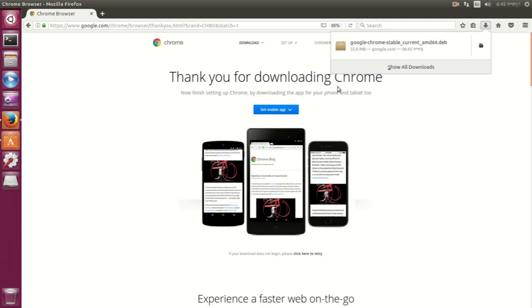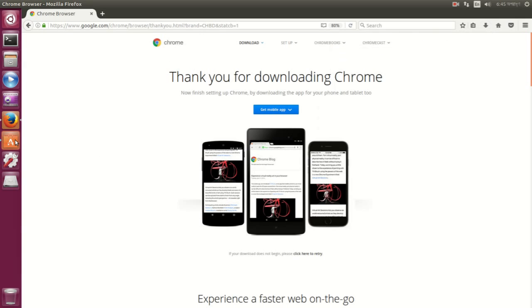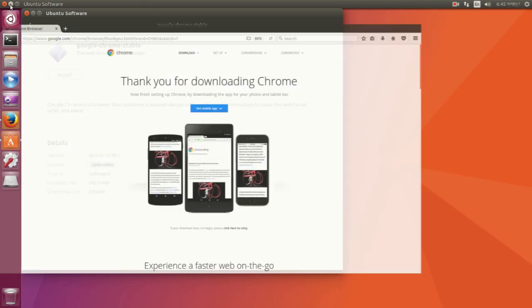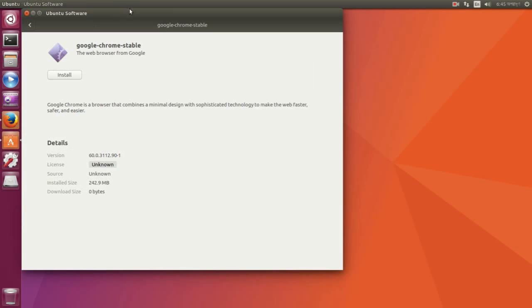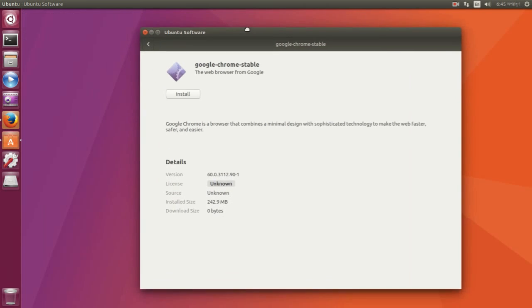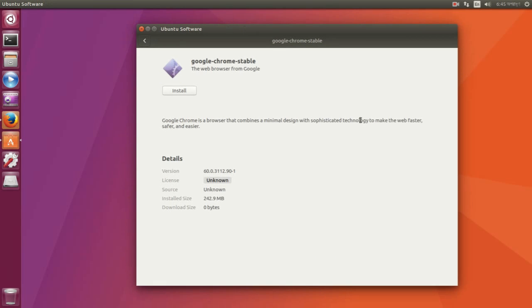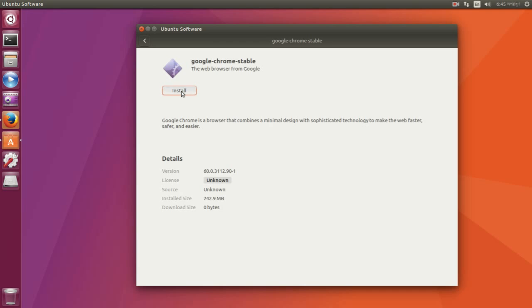So after it is done downloading, you go to the Ubuntu Software Center. Let me close that. So here you can see a box on Ubuntu Software Center pops up and it says Google Chrome Stable. Normally what you do is click this Install button and it will start the installation of Google Chrome. But as you can see, when I click the Install button it does nothing.